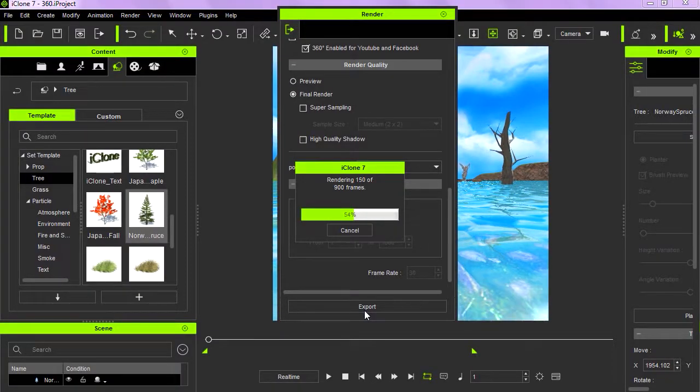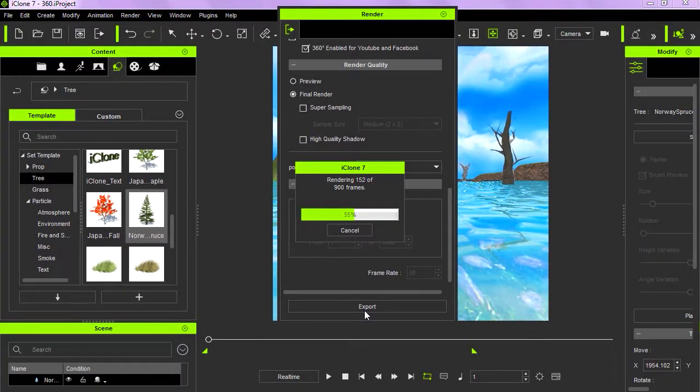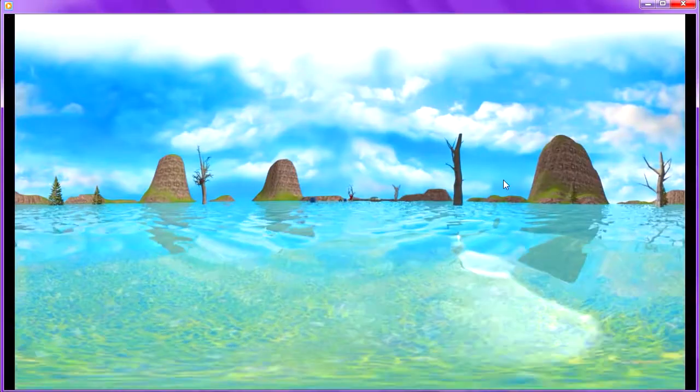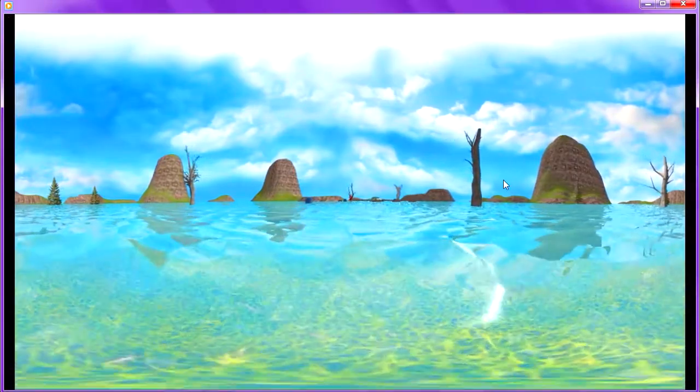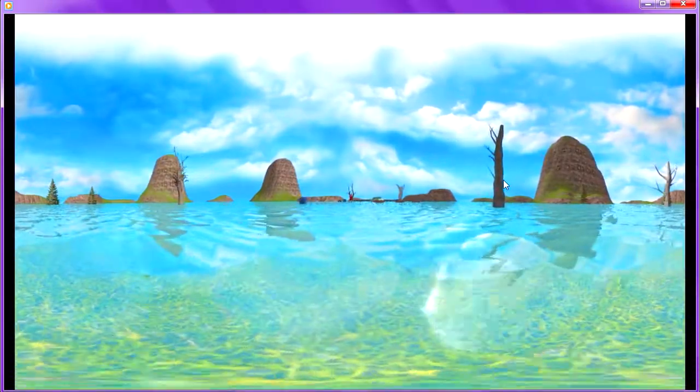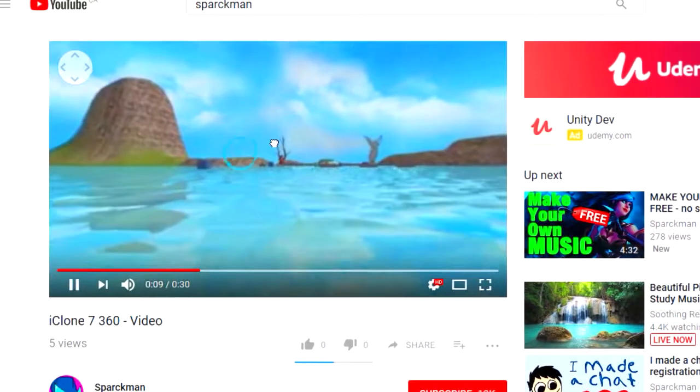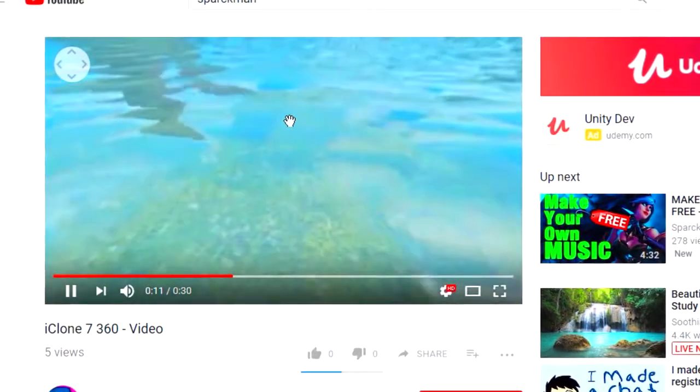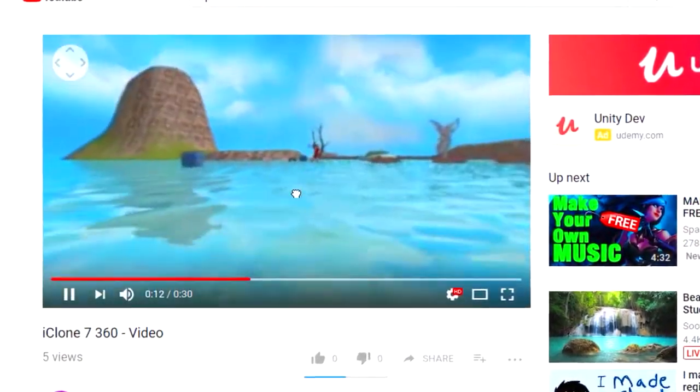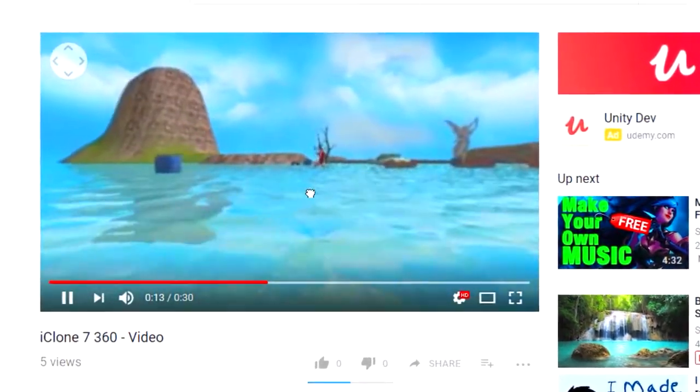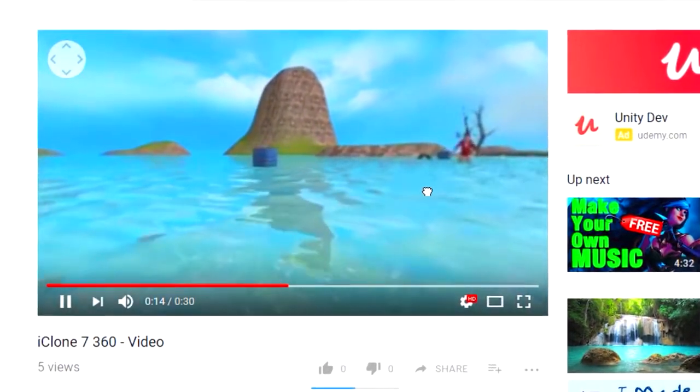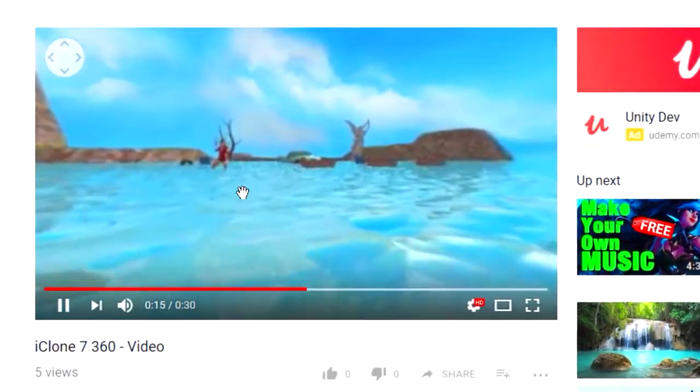This shouldn't take too long. Okay, so let's upload this to YouTube. And that's how you make a 360 video in iClone 7.